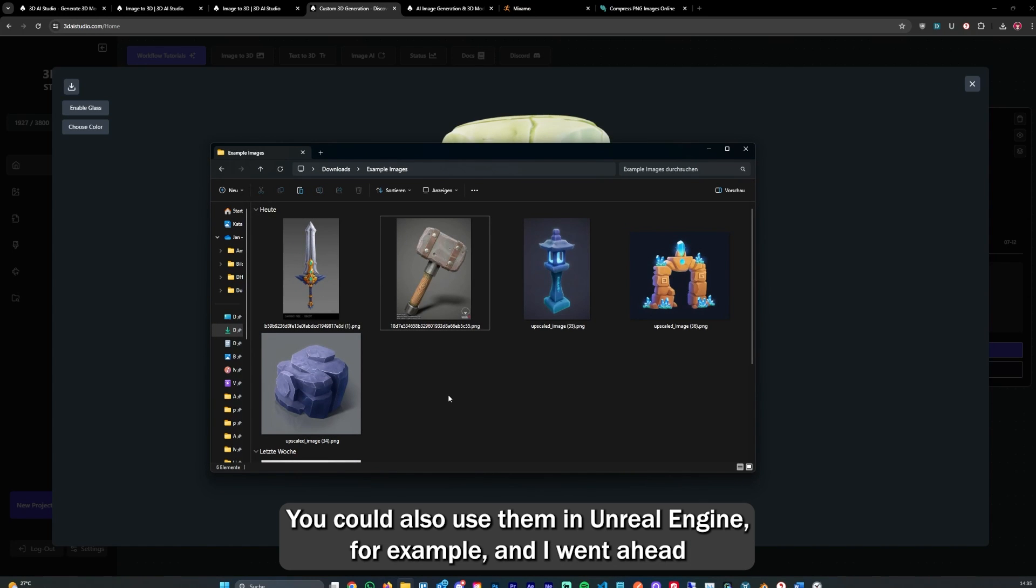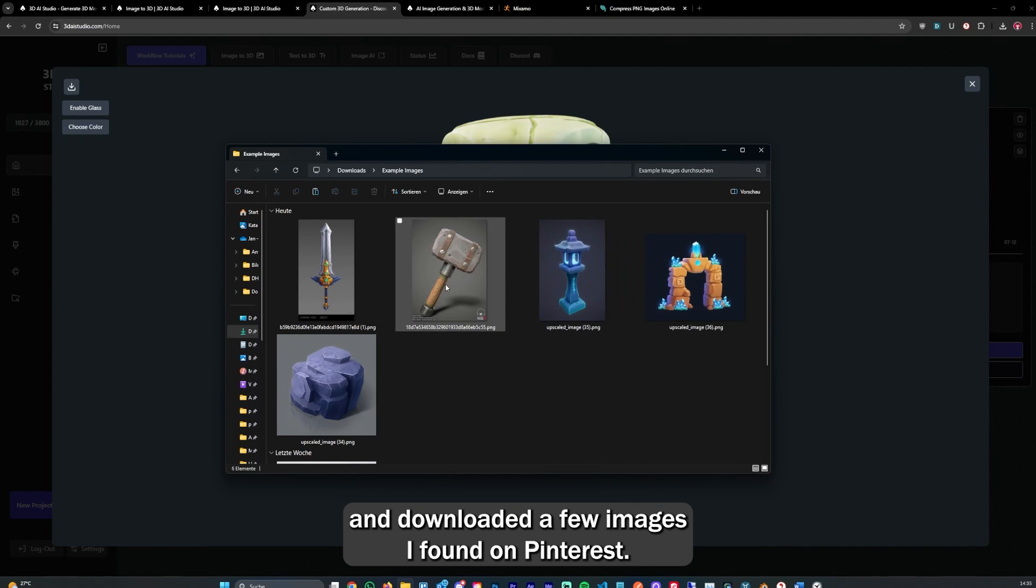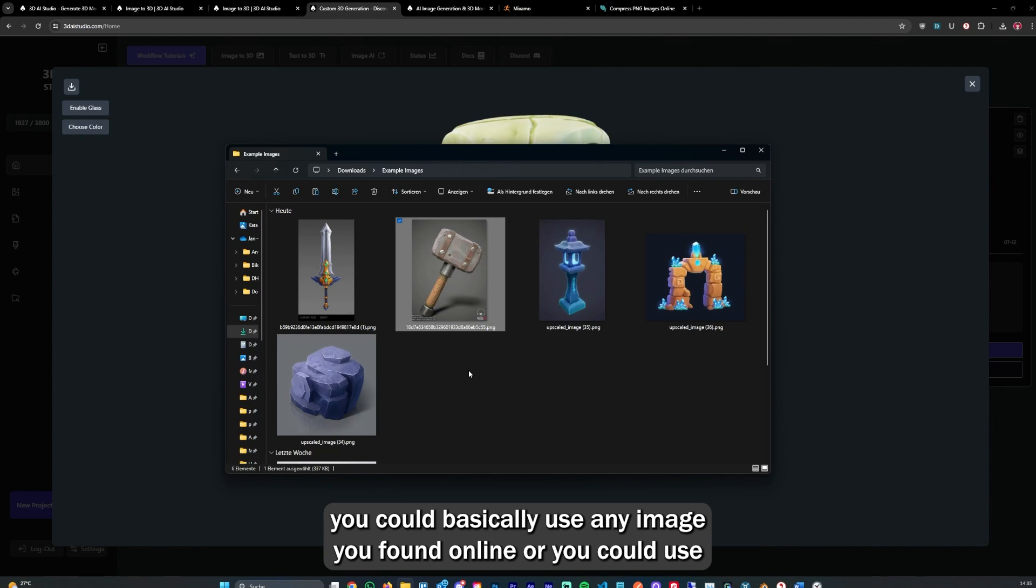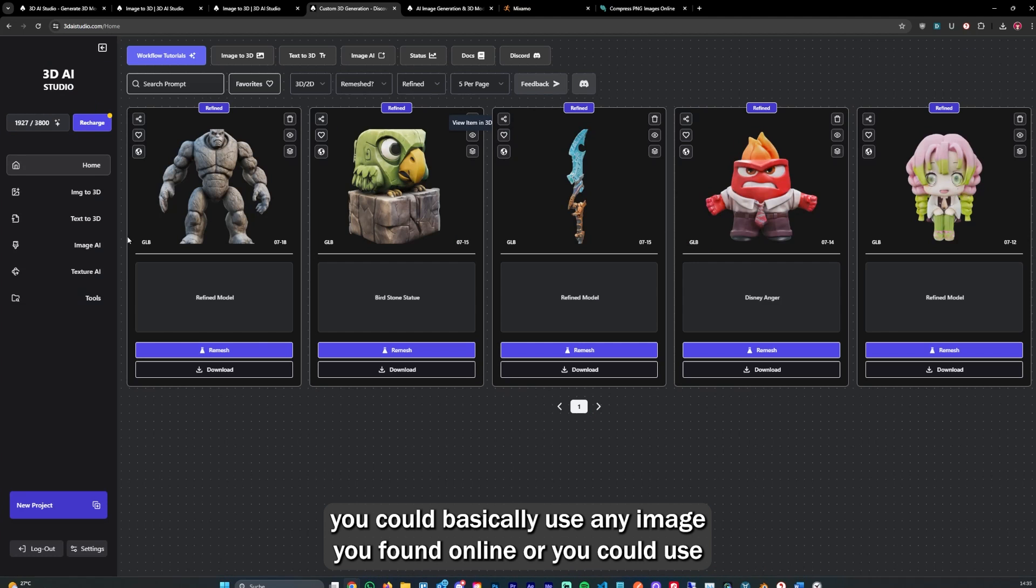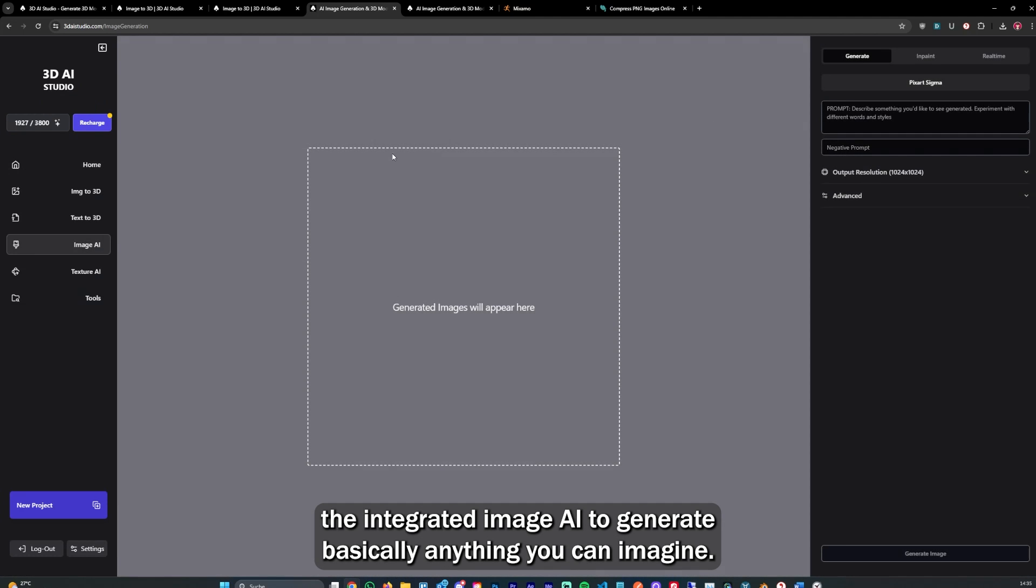You could also use them in Unreal Engine, for example. I went ahead and downloaded a few images I found on Pinterest. You could basically use any image you found online or you could use the integrated image AI to generate anything you can imagine.